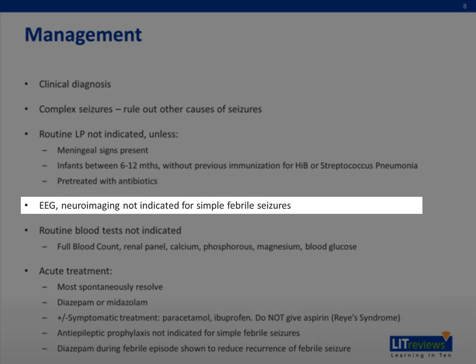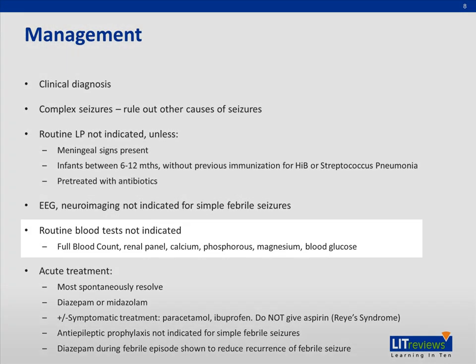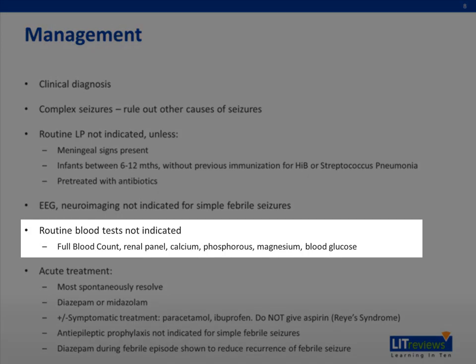Other evaluations such as EEG and neuroimaging are also not indicated for simple febrile seizures. While routine blood tests can help identify the source of infection, they are not recommended as routine for the purpose of evaluating the seizure itself, as there is no evidence of patients benefiting from these tests.